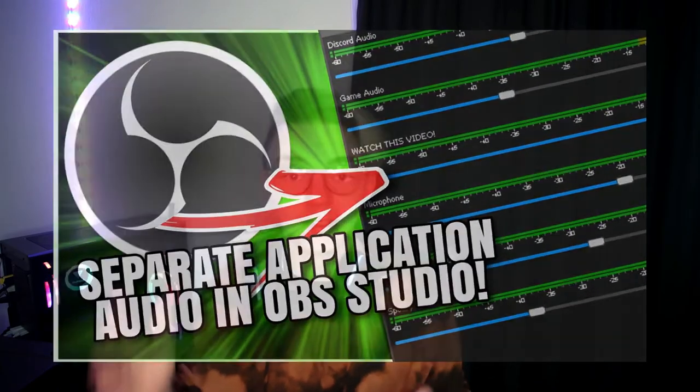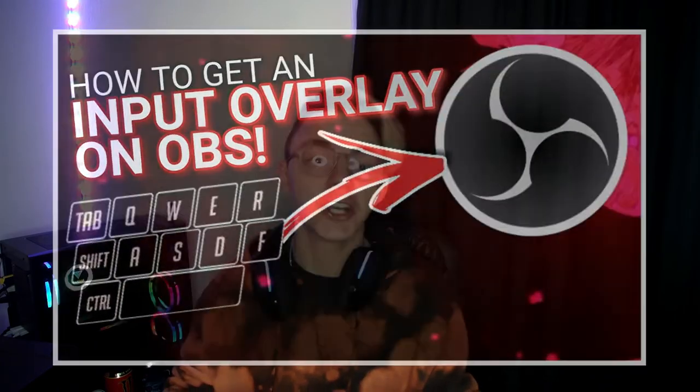Now unlike my previous two tutorial videos on OBS Studio where I used a bunch of plugins and overlays, this is going to be covering everything you could do within the base version of OBS Studio itself.